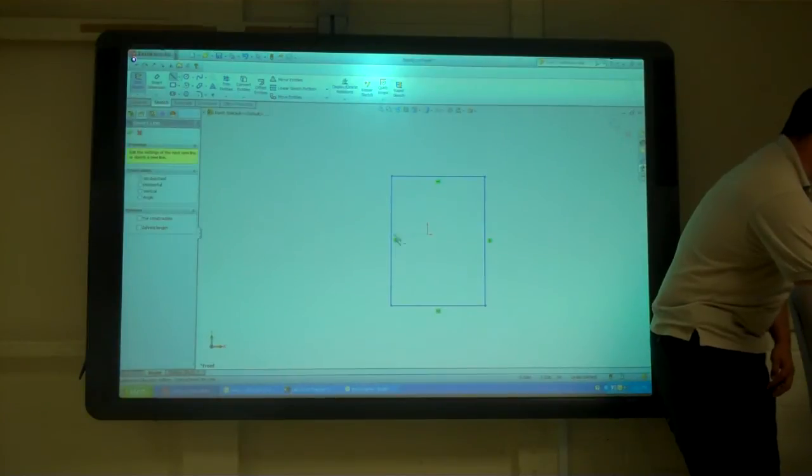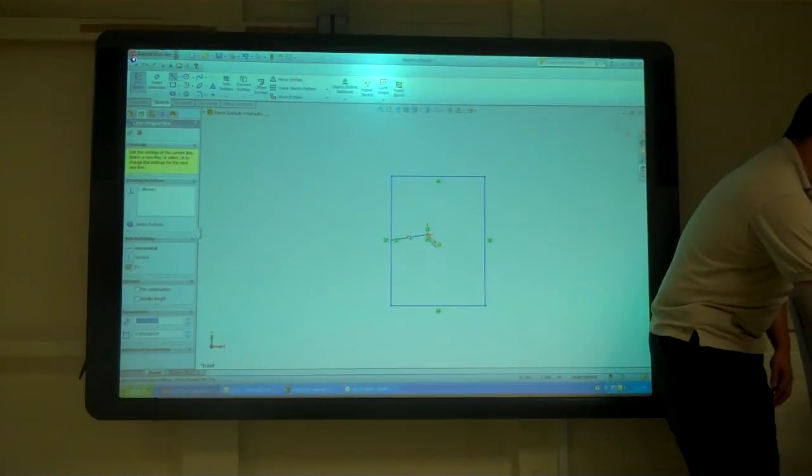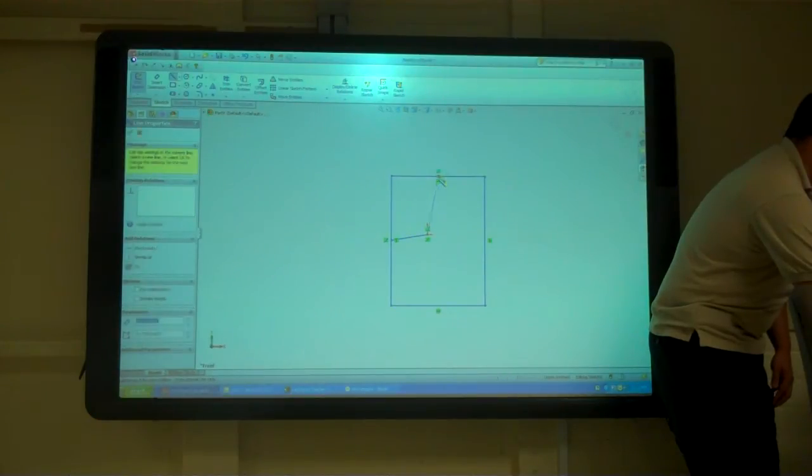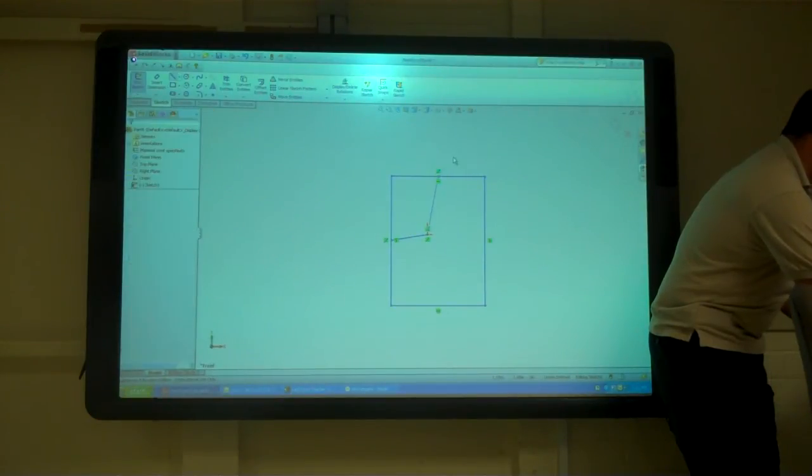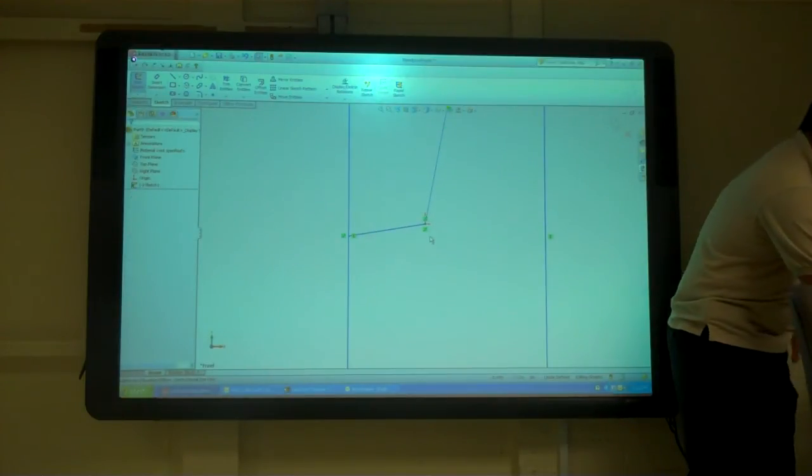What I do is I like to draw a line here to the midpoint and there to the midpoint and then it's just a matter of making those two, actually look at that.